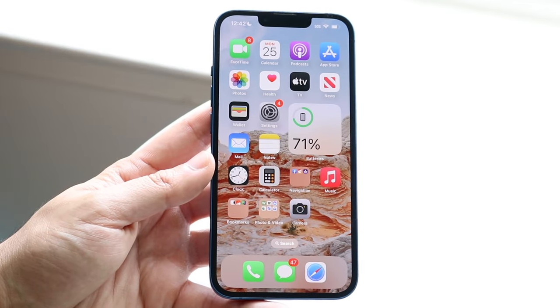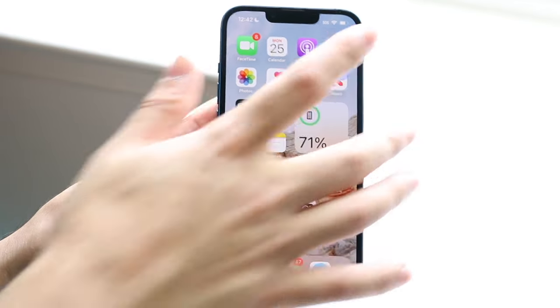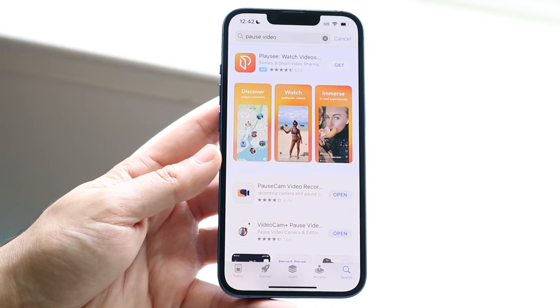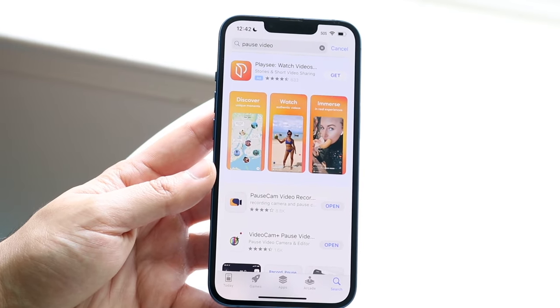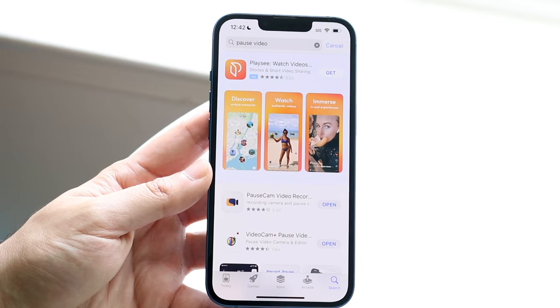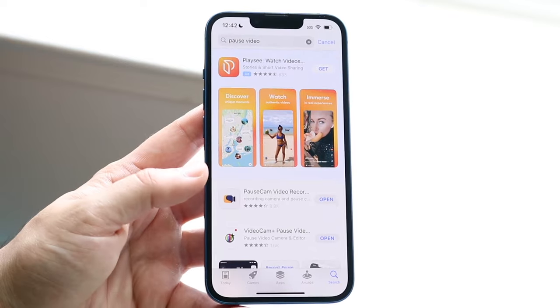So the first thing you want to do is make your way over to your App Store, just like so, and type in 'pause video.' There are tons of little applications that allow us to do this.